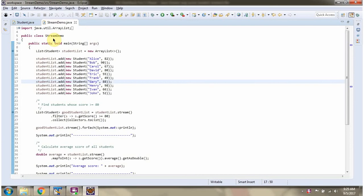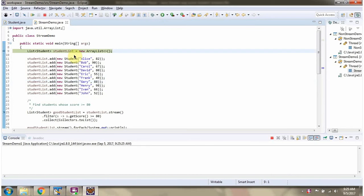Here I have defined the class StreamDemo. I am running this program in debug mode. Here I have defined the student list, and in that I have added 10 student objects.